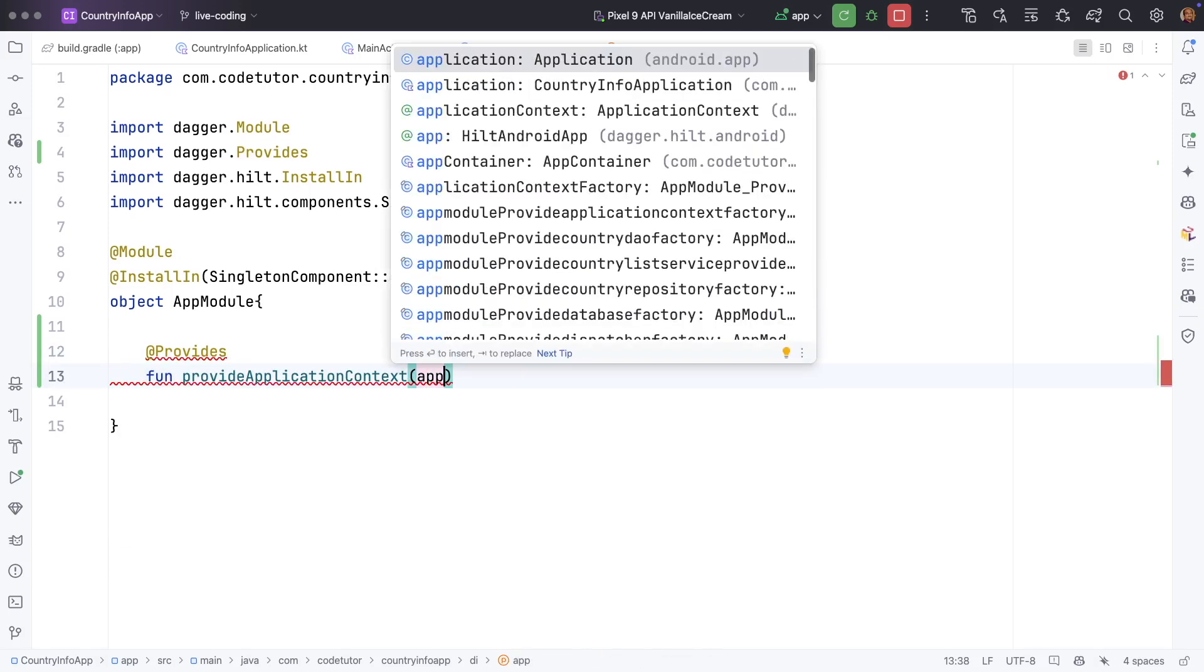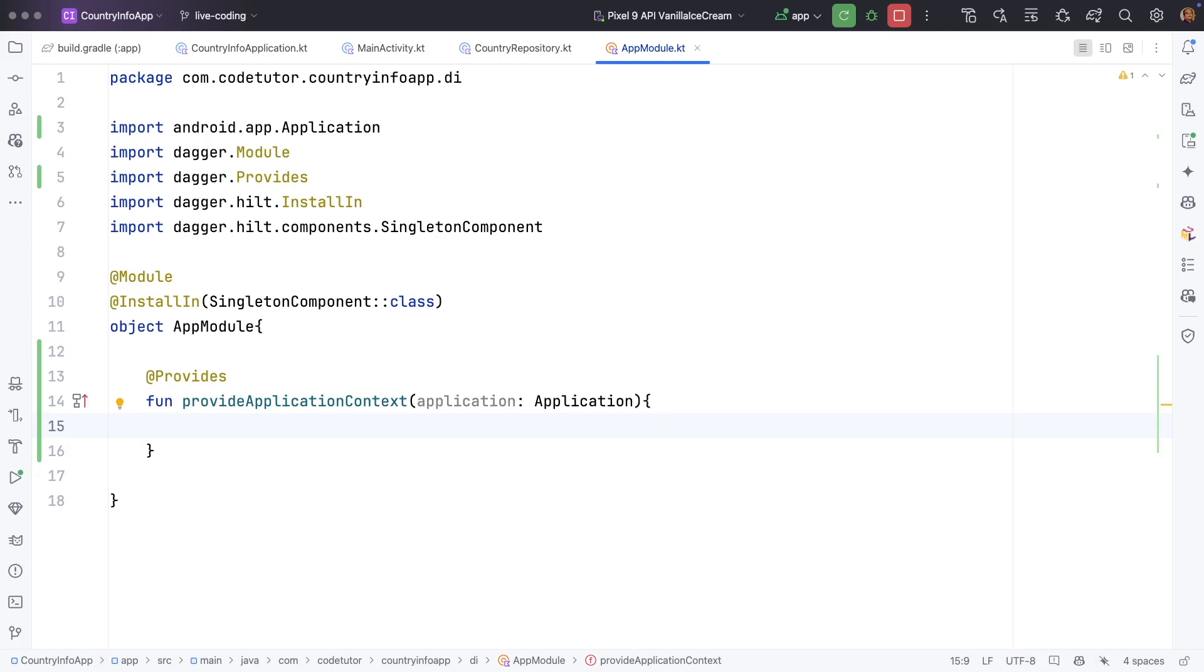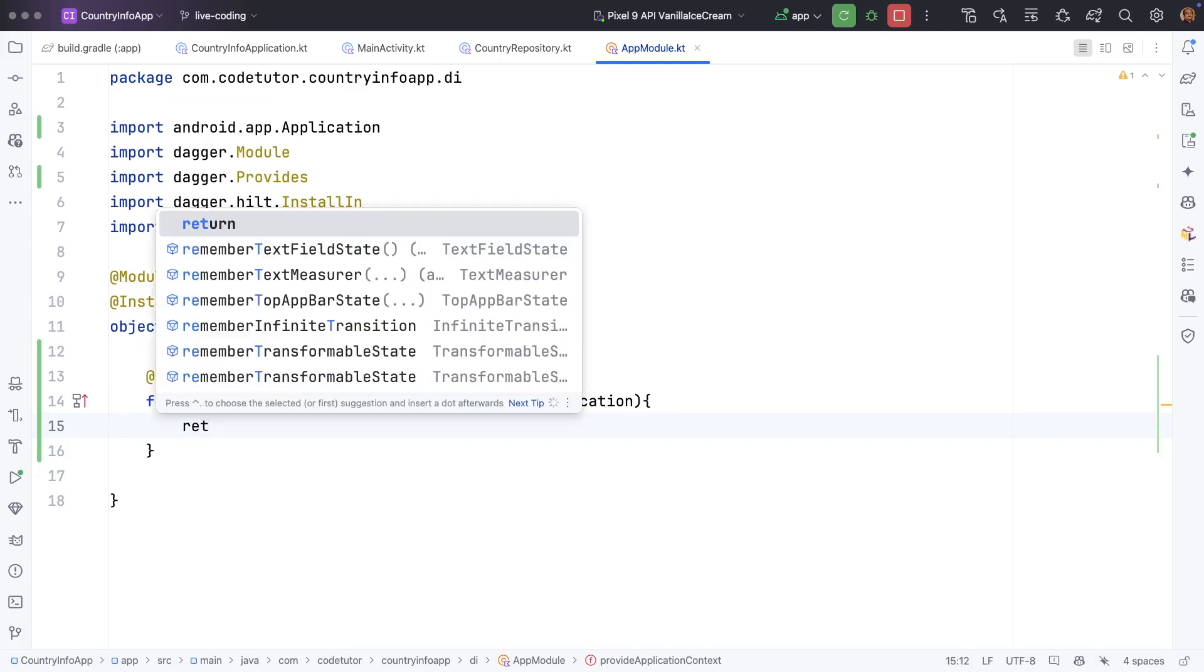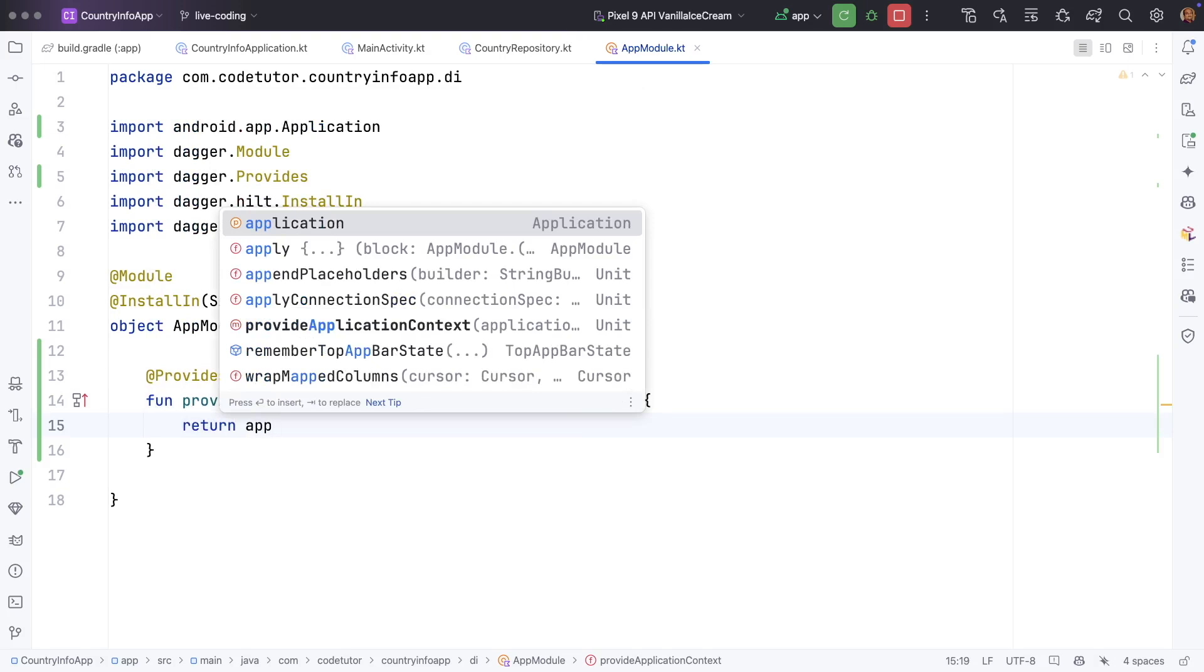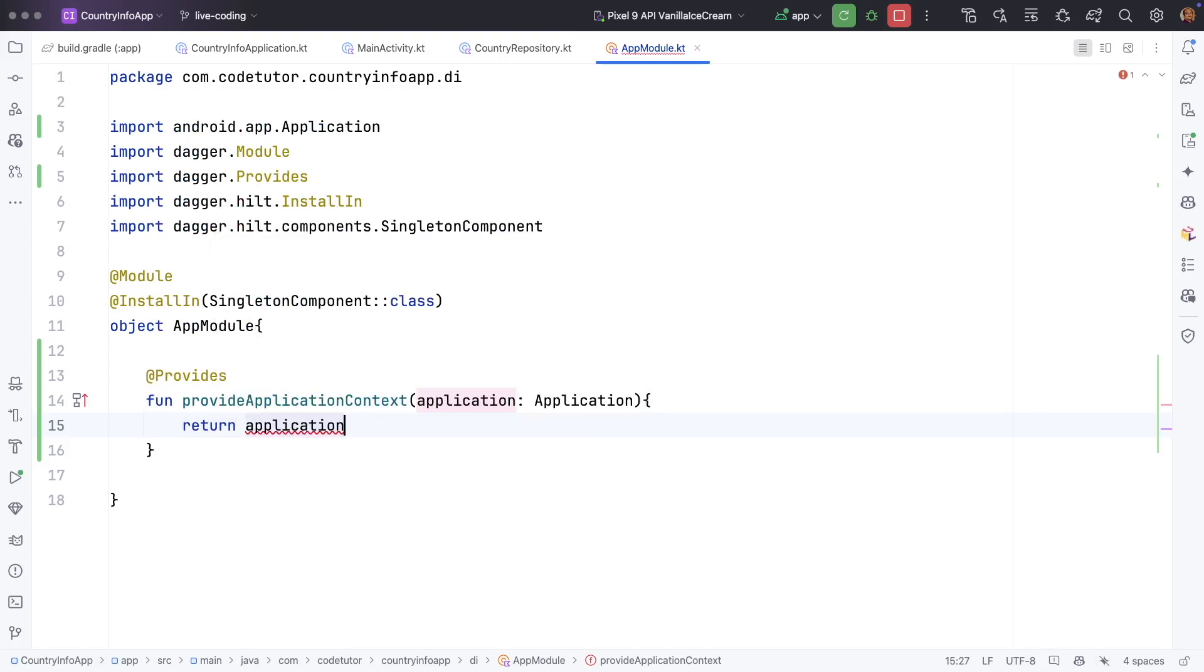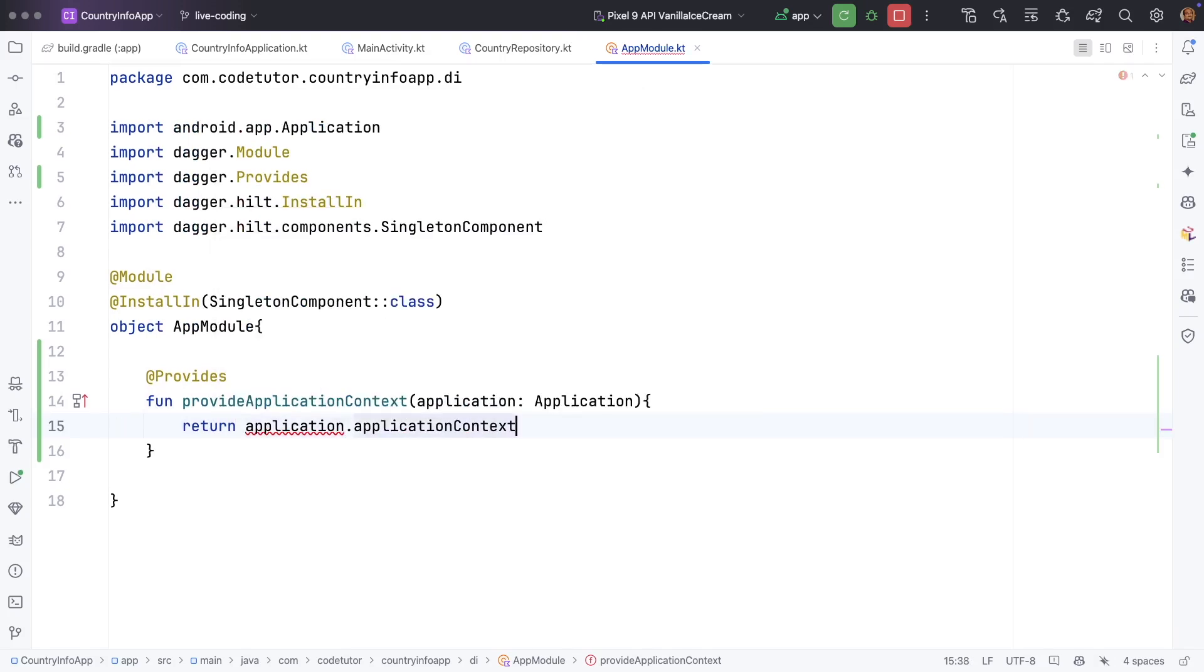And then you can say function provide application context. And then you can provide the application. And what do you do inside this? You basically write the logic of how to provide that particular dependency. And in this case, it is pretty straightforward. You write application dot application context.